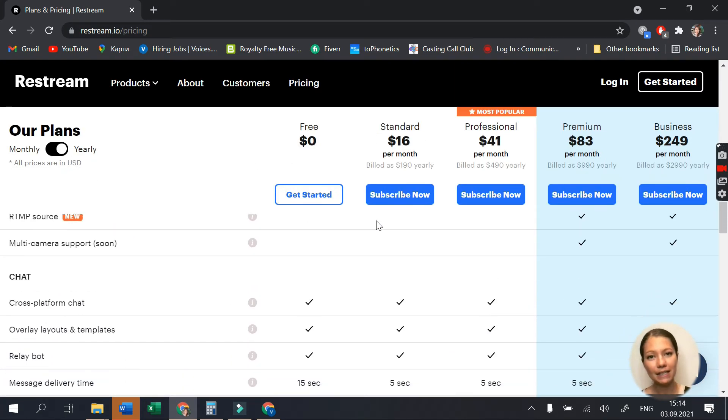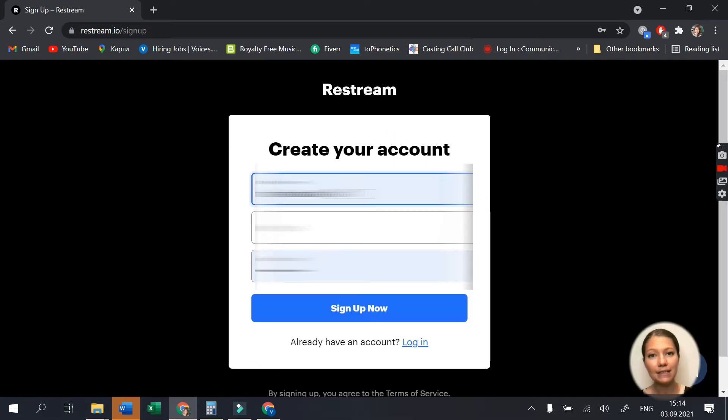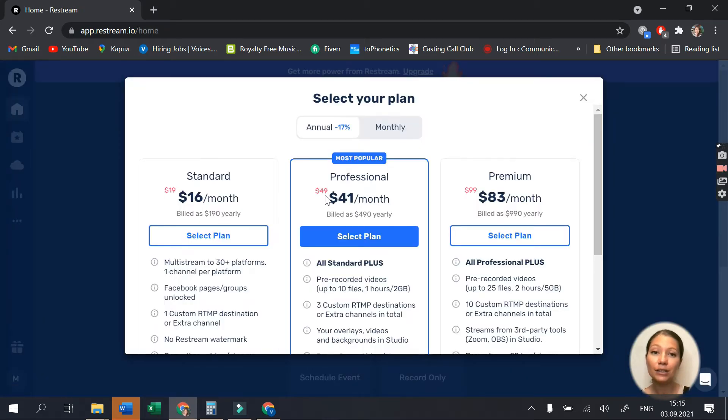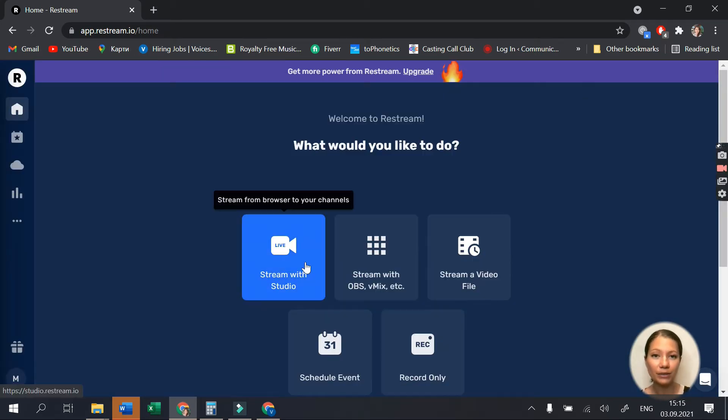Signing up is easy and takes less than a minute. The Restream dashboard is pretty clean and you can easily navigate yourself around it.